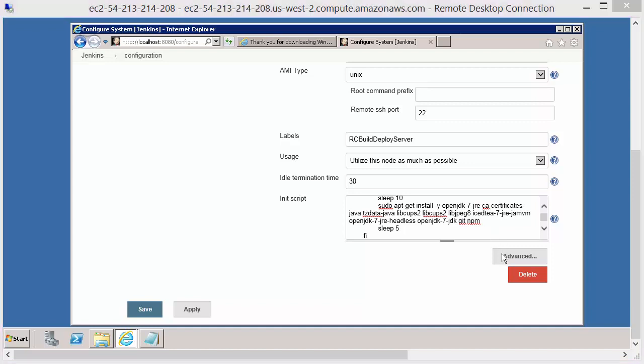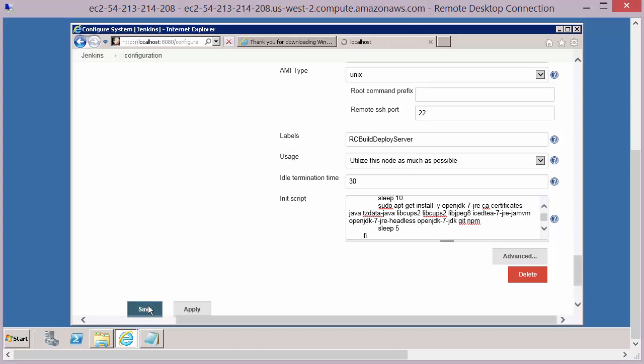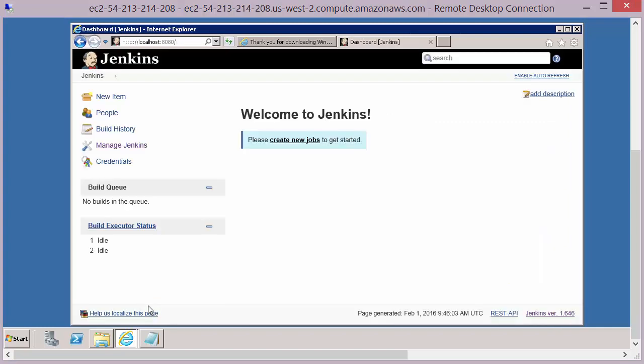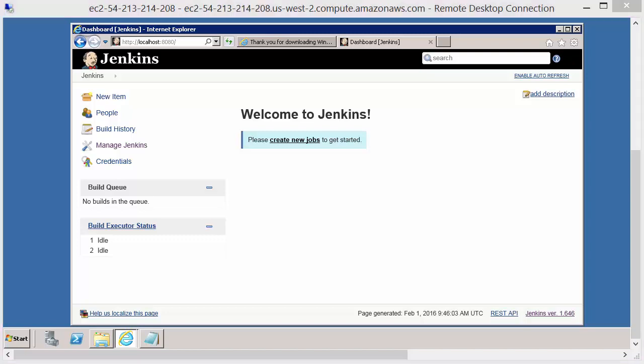And that's it. There's nothing in the advanced area. We just need to save and apply those changes and that is the configuration that will allow us to start up an instance automatically in our AWS account.